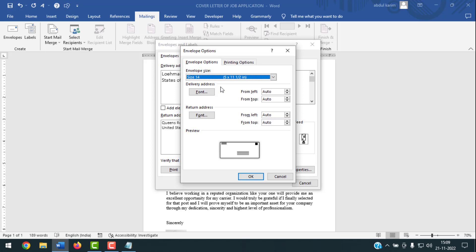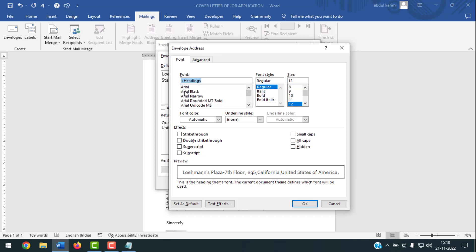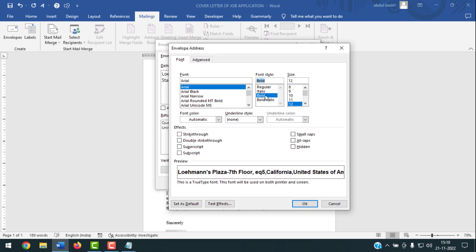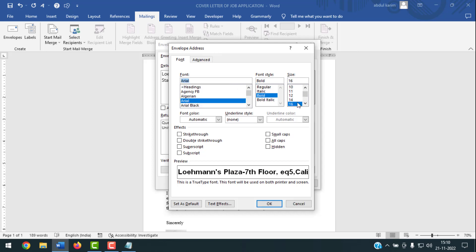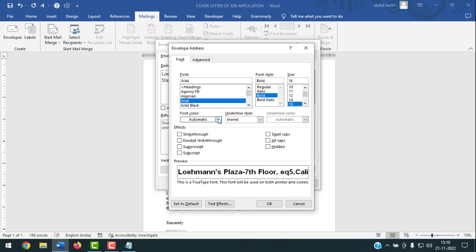If you want to edit the font of the delivery address, click on Font for Delivery Address. Select the font you like — I'll choose Arial with Bold style. I want the font size to be 16. If you want to use a color, click on Font Color and choose one.